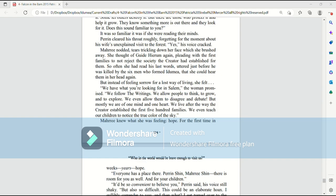It was so familiar, it was as if she were reading their minds. Perrin cleared his throat roughly, forgetting for the moment about his wife's unexplained visit to the forest. Yes, his voice cracked. Mari nodded, tears trickling down her face which she brushed away. She thought of Guide Hiram again, pleading with the First Families to not reject the society, the Creator it established for them.